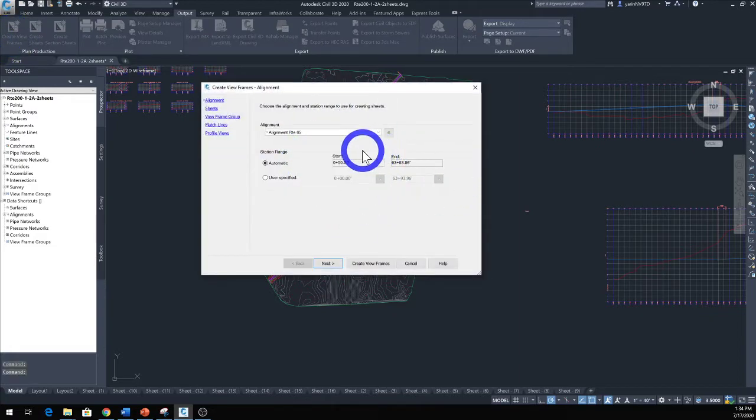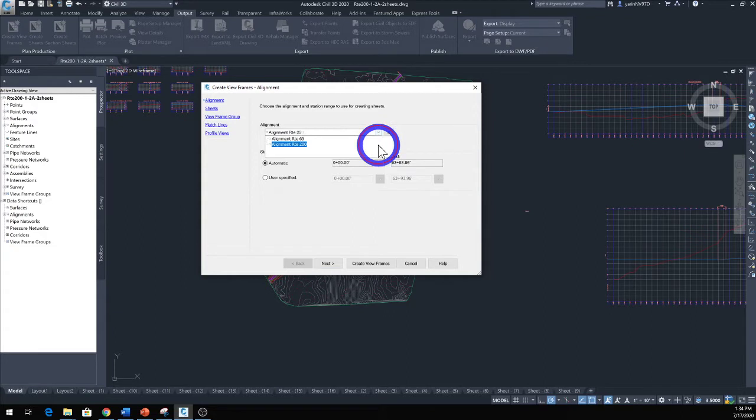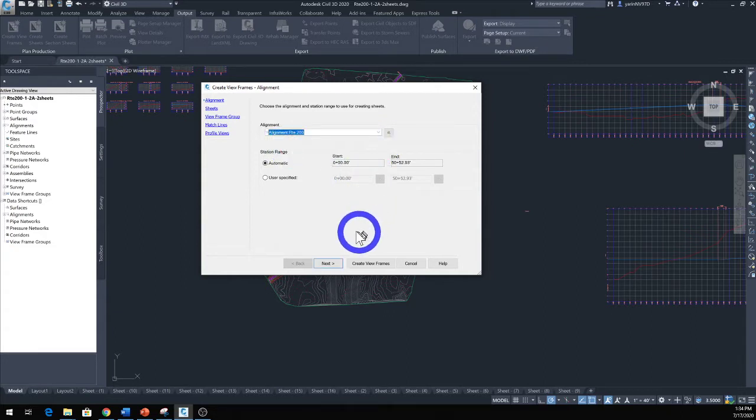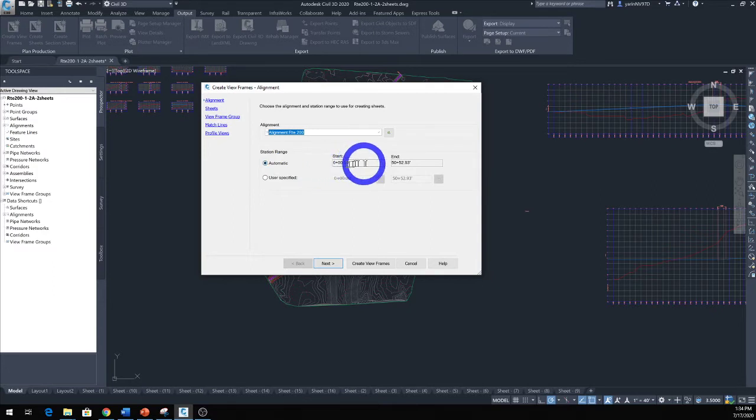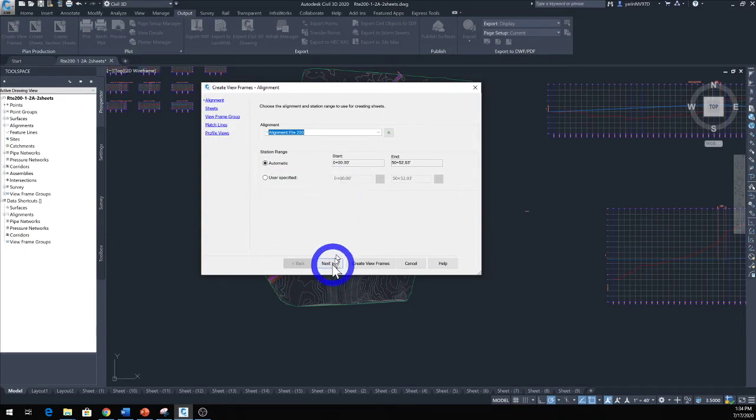In here in this first section we're going to select alignment. Once the alignment is selected, it will ask you what stations we want—all the alignment, all the stations from zero to the end, or you can have a user specified range.